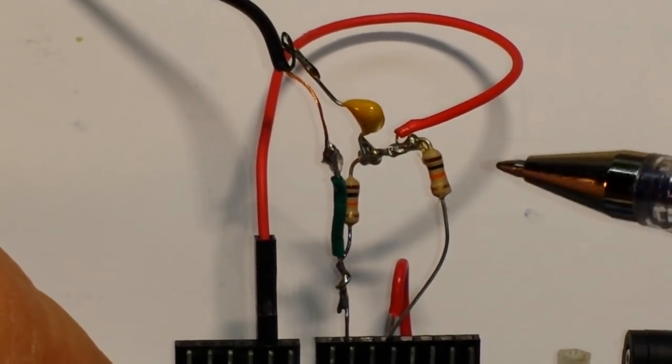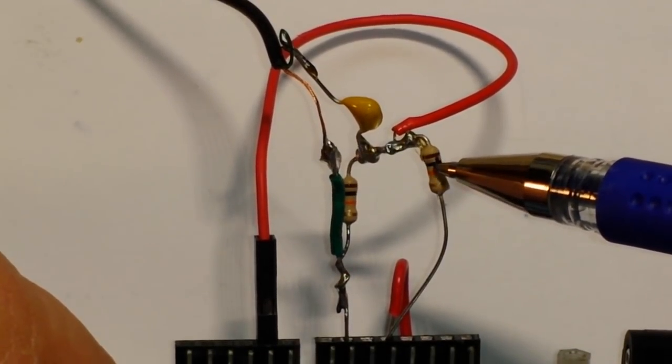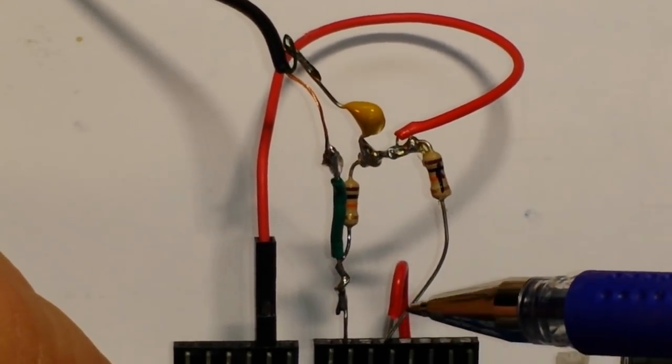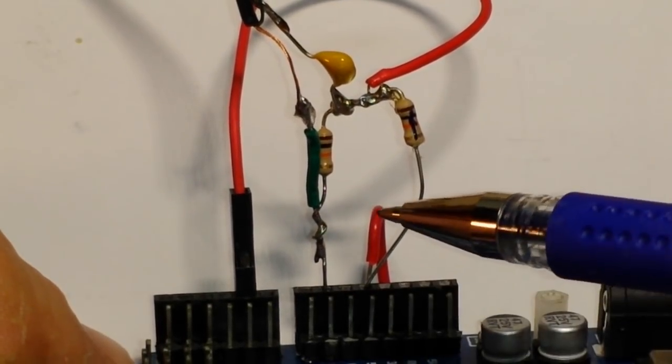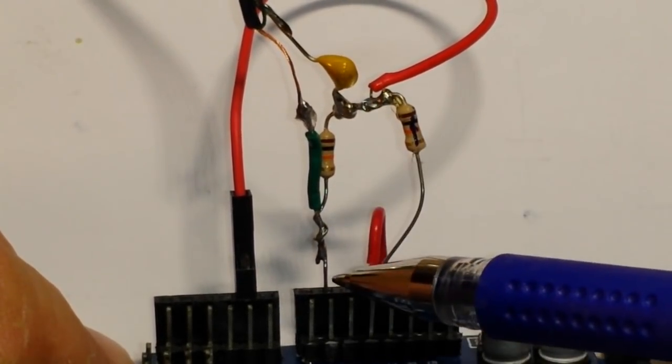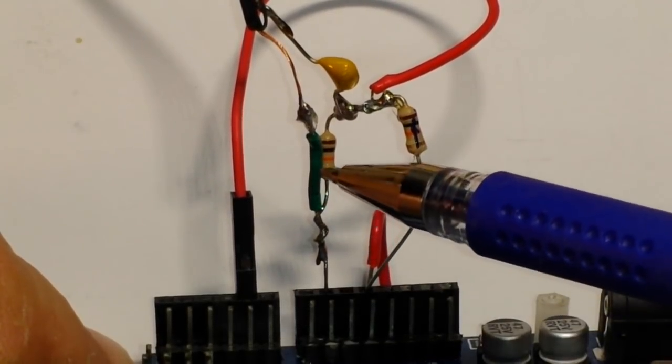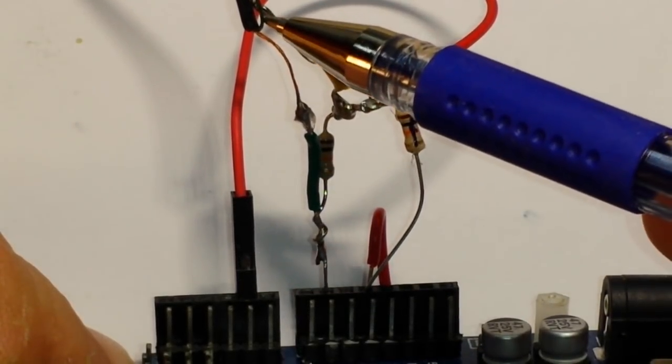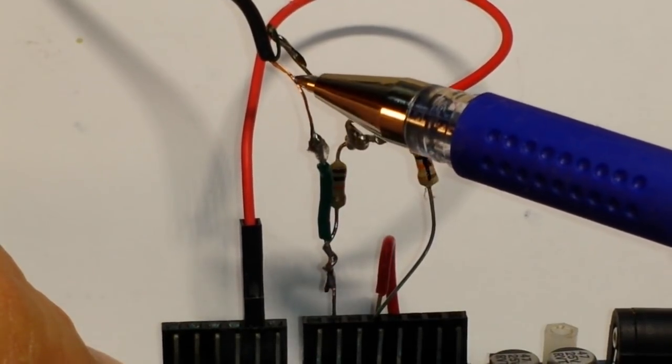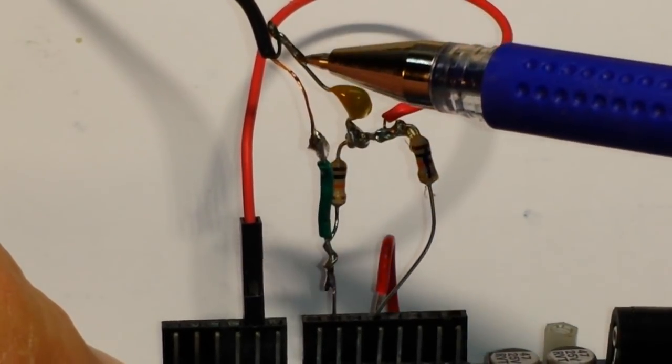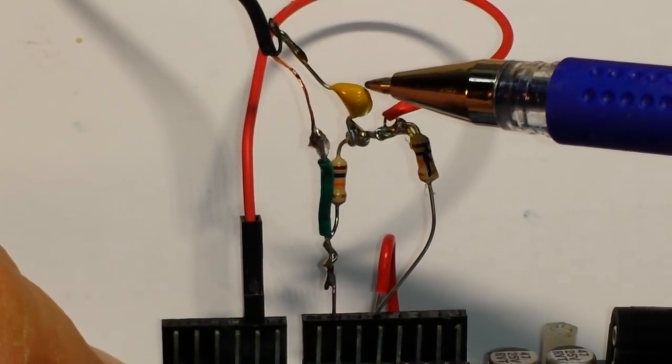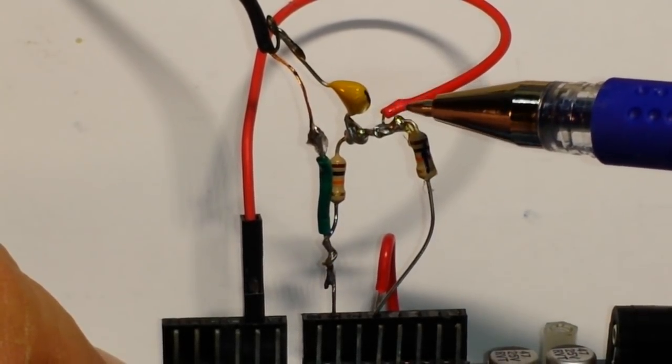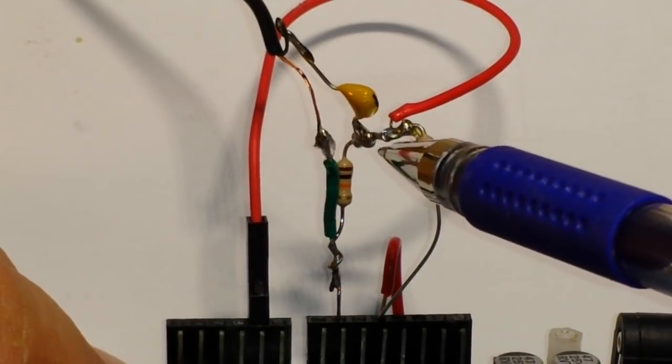So what we have is one 10K resistor here and it's going to the 5V line of the Arduino. We have the other 10K resistor going to ground. And then that ground line is also tied in to the ground of the audio connector.